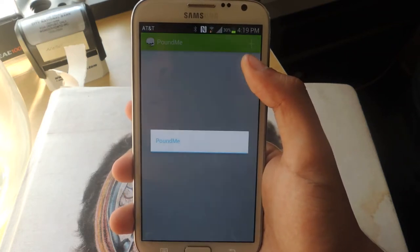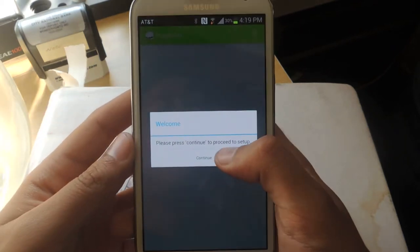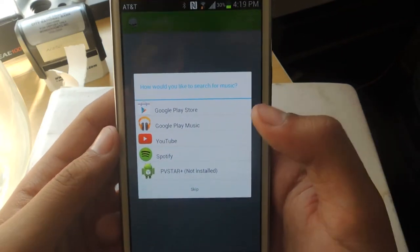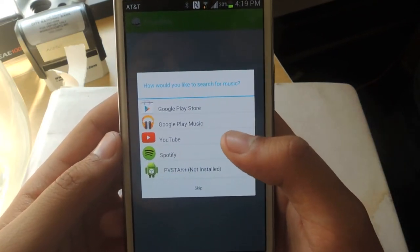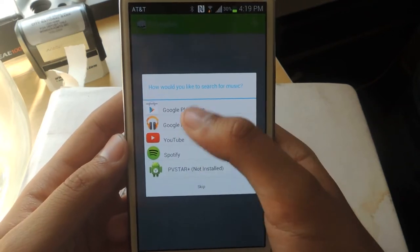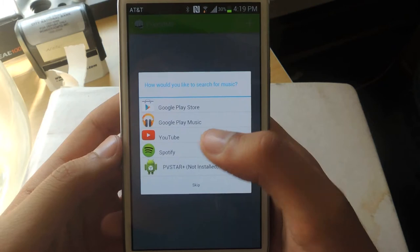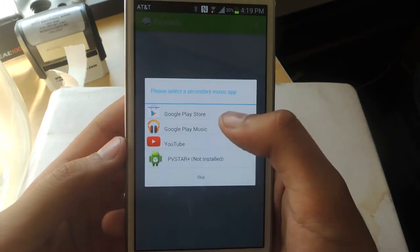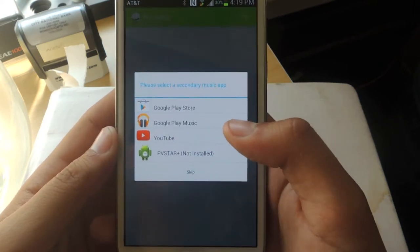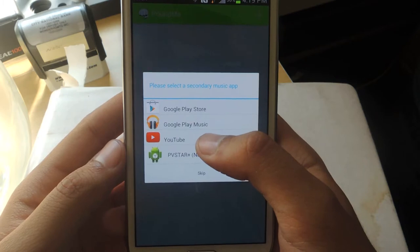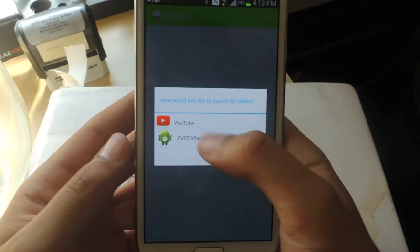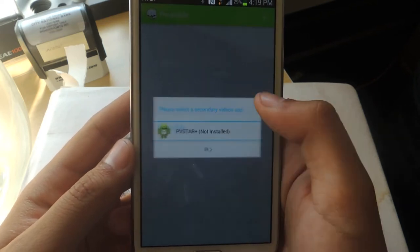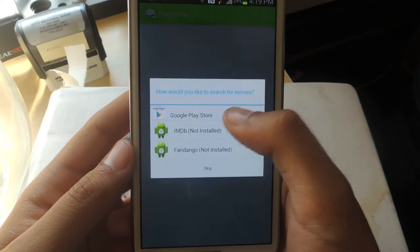Once you open it up, you'll be taken to this little short tutorial. From here, it'll tell you how you would like to search for music. What this means is that whenever you receive a hashtag that has to do with music, you can pick the application that you want to open up when you tap on the hashtag. I'll choose Spotify because for music, I use Spotify. You'll have a secondary music app option, which will show below when you receive a hashtag. If Spotify doesn't work, maybe I want to use YouTube. This is for whenever you are sent video hashtags, news, and they all have secondary choices.